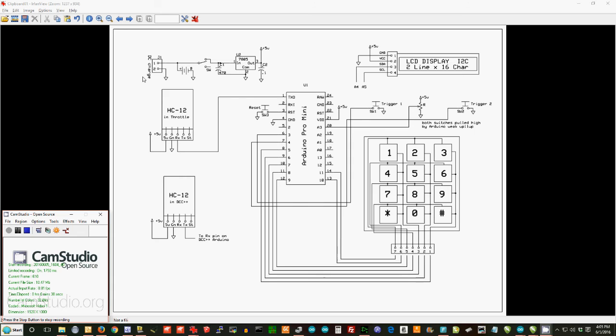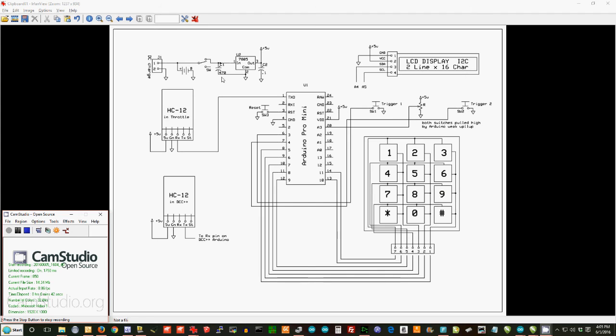You will notice that there is an additional circuit right up here that wasn't in the standalone throttle. This is the charging circuit for the battery. The battery is right here. And a switch to turn it on and off. And a 7805 and a couple of capacitors to take the 7.4 volts that comes from the battery and convert it to 5 volts to operate the wireless throttle.